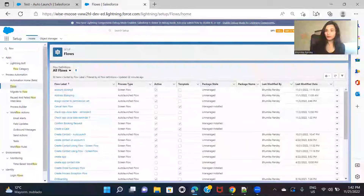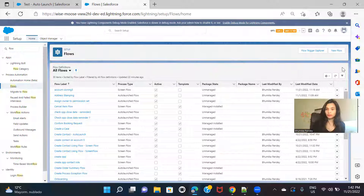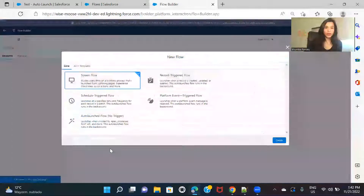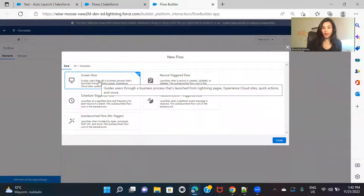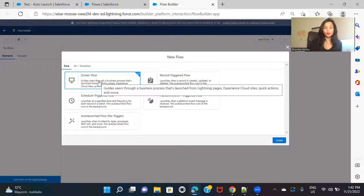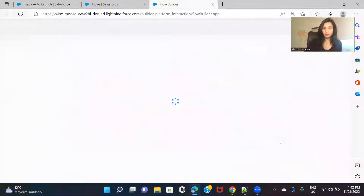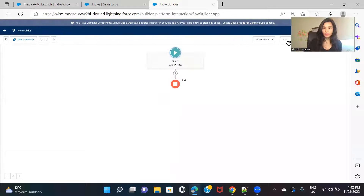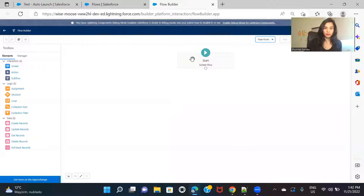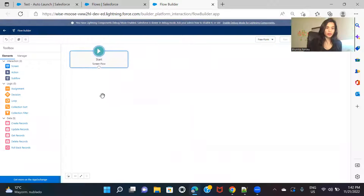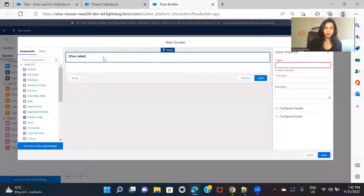I'm here now — let me create a new flow. I'm going to create a screen flow because I'll be creating an action button on the account record page, and when I click that action button I want my screen flow to launch. Let's switch to freeform. The first thing I'm going to do is create a screen.